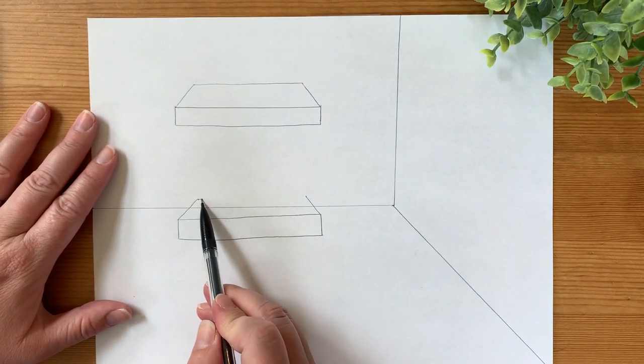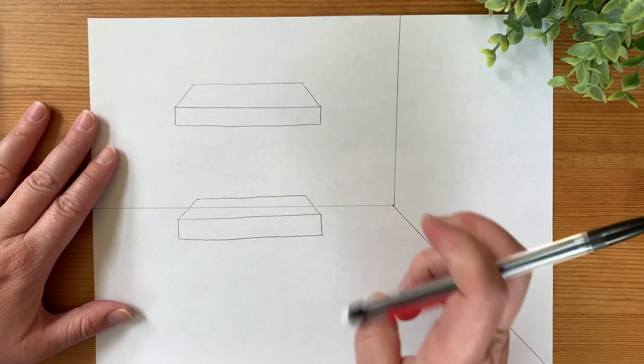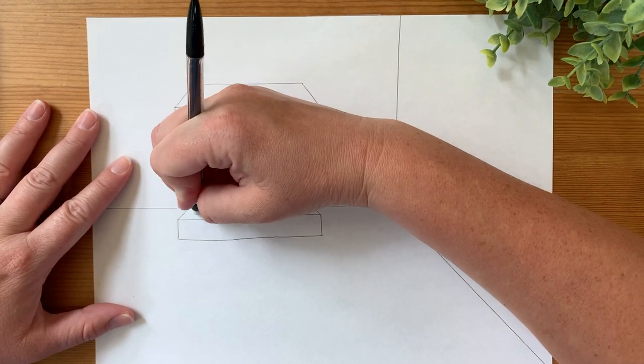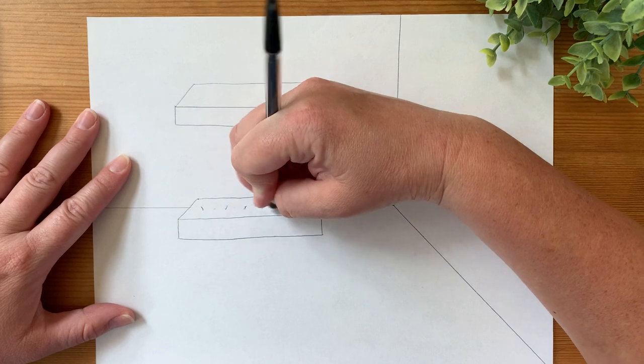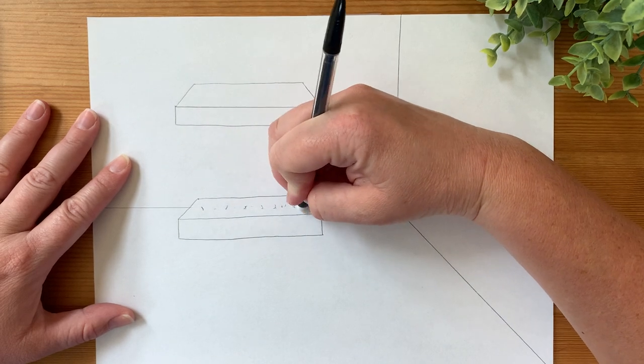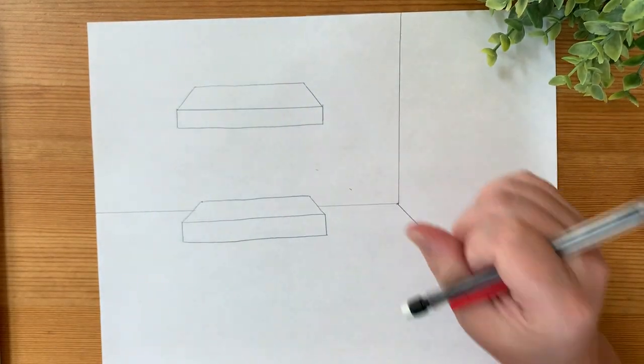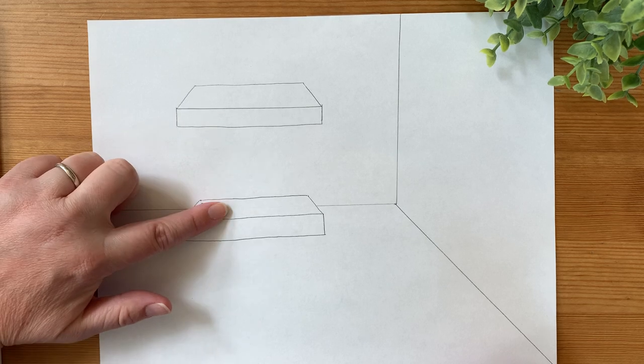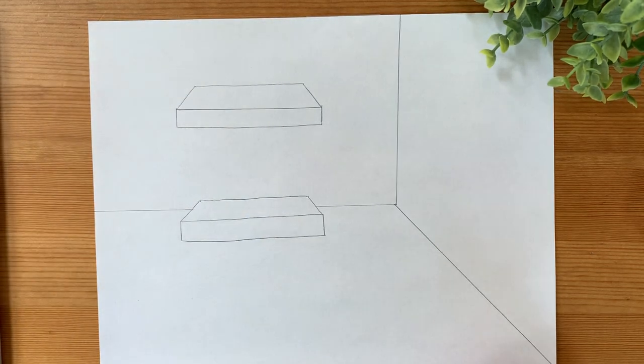Whenever you draw in front of something else, like the horizon line, you're going to want to go back and erase that so it doesn't get too confusing. Okay, so now I have a rectangle with a trapezoid, a rectangle with a trapezoid. So I have my mattresses.